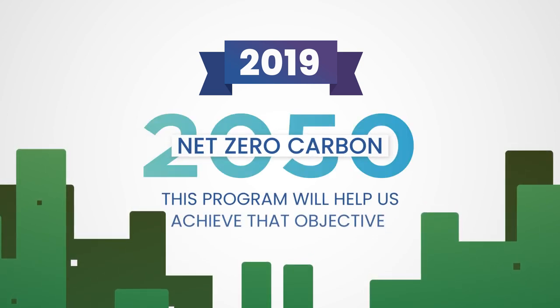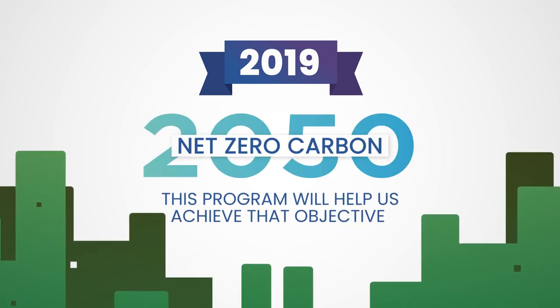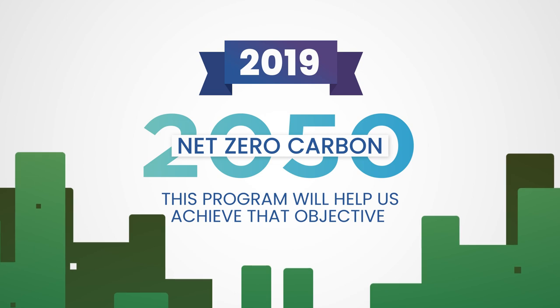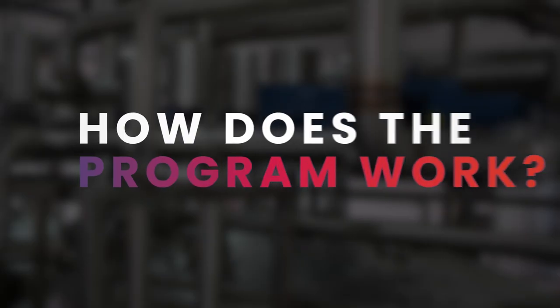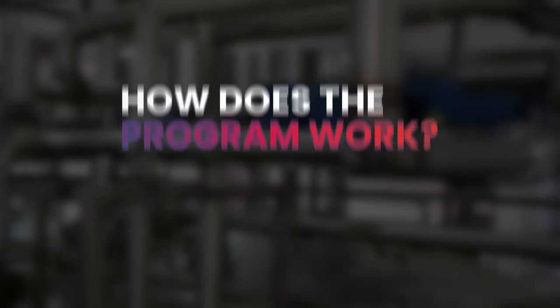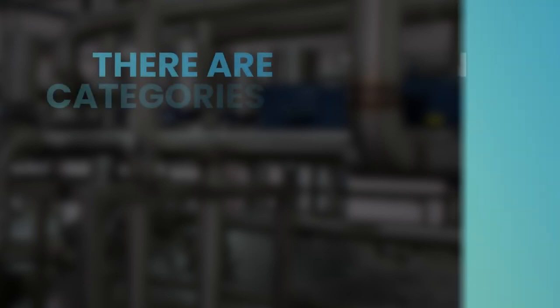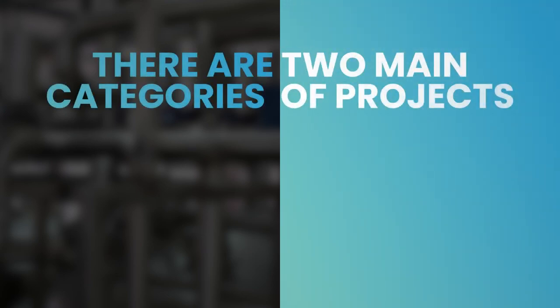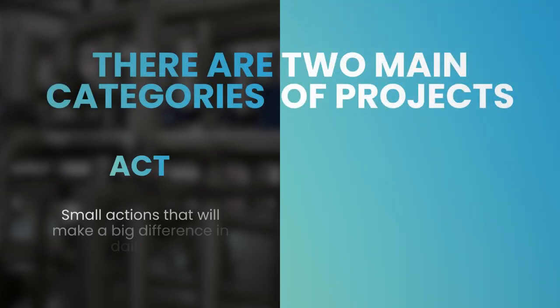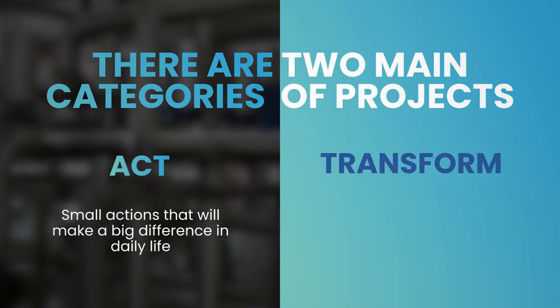This program will help us achieve that objective. How does the program work? There are two main categories of projects: Act, small actions that will make a big difference in daily life, and Transform, big iconic projects.